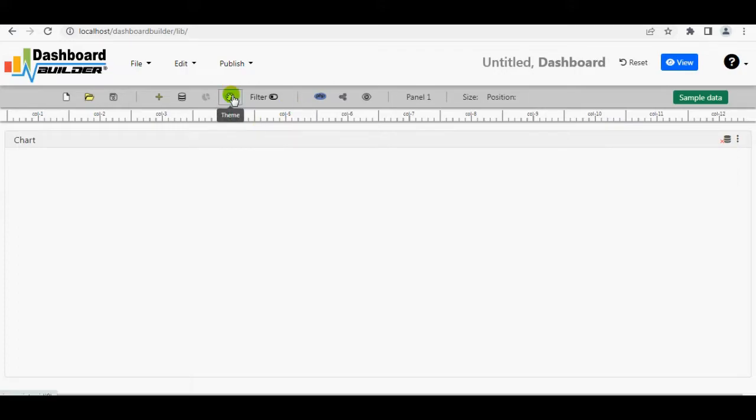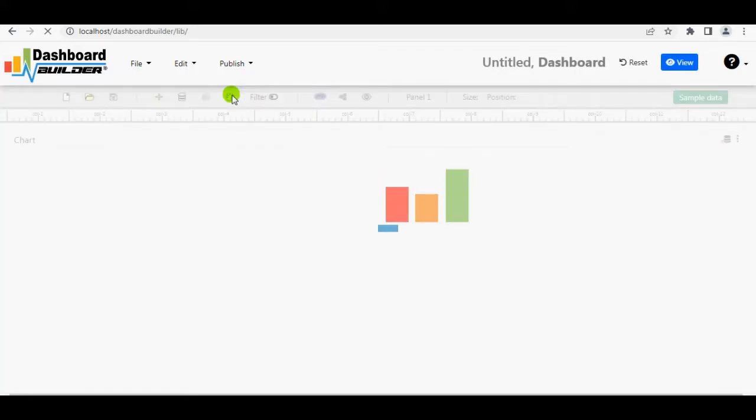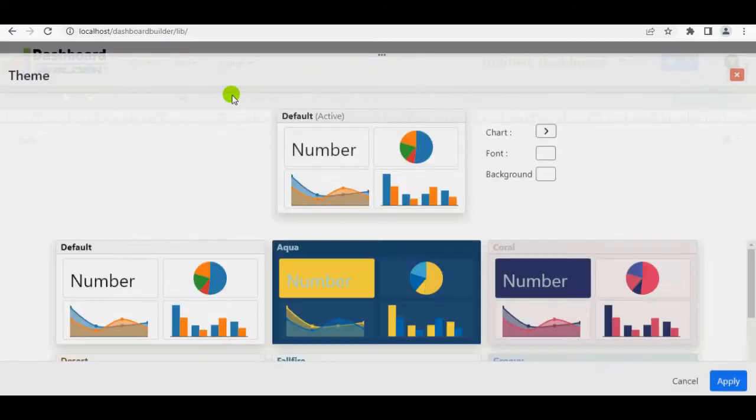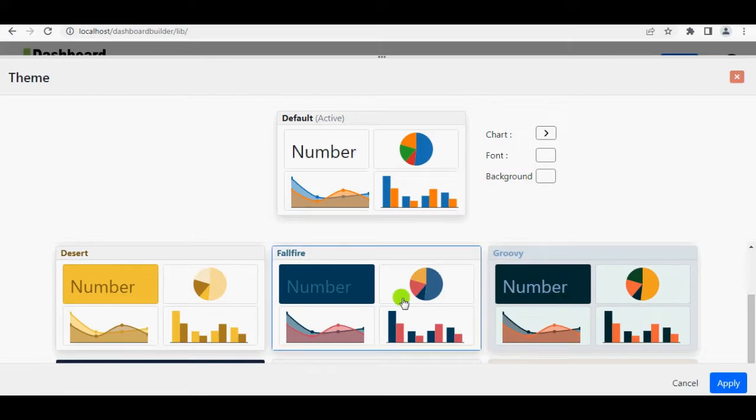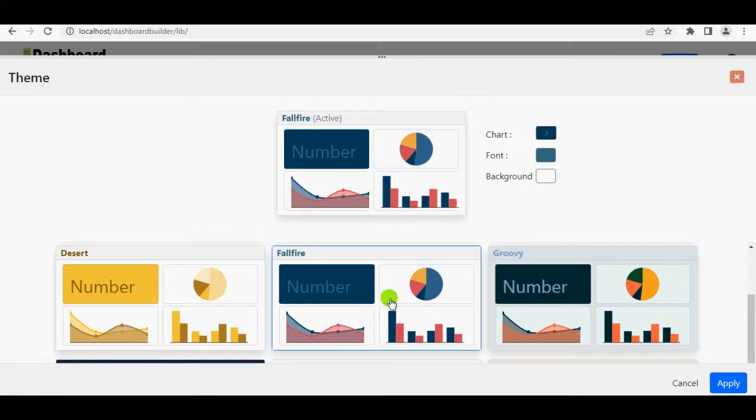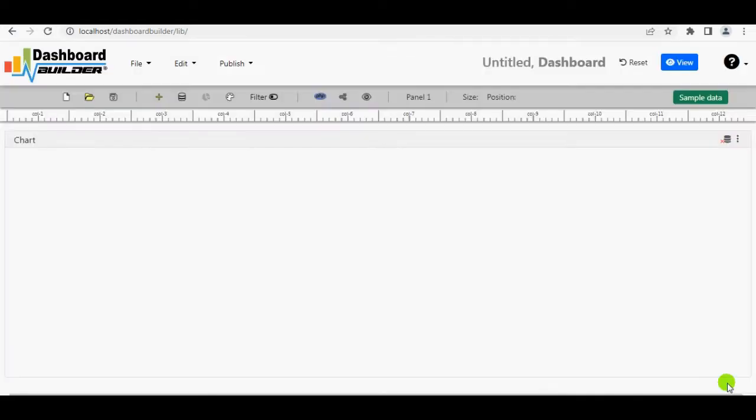First and foremost, we must choose a Dashboard theme. Then, select a theme. I'll be using the Fall Fire theme, so click on it. Press the Apply button.